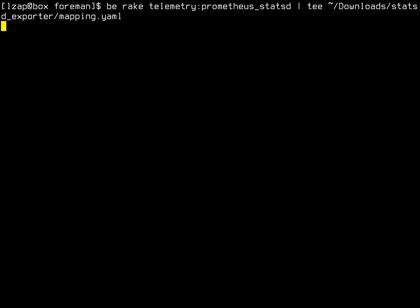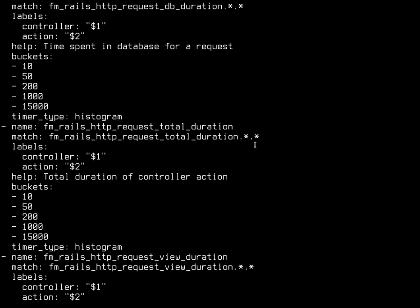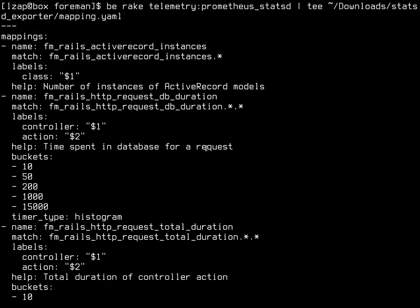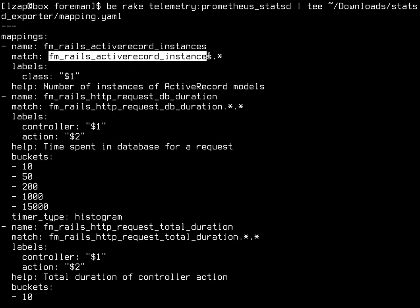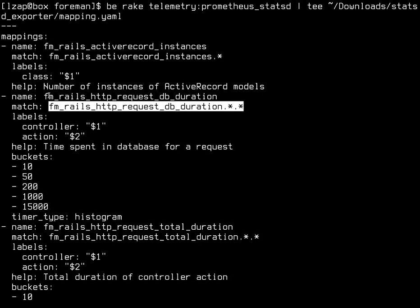Which is telemetry:prometheus:statsd which will generate a mapping YAML file. For each individual metric it will give you a regular expression or some kind of a match format.